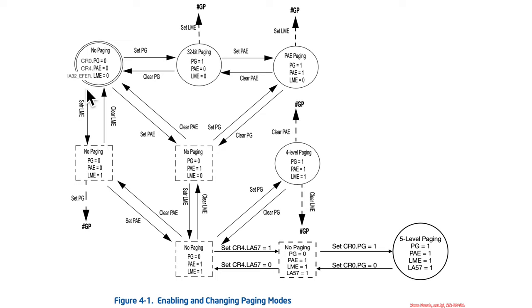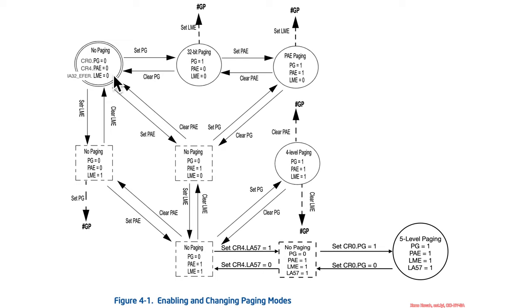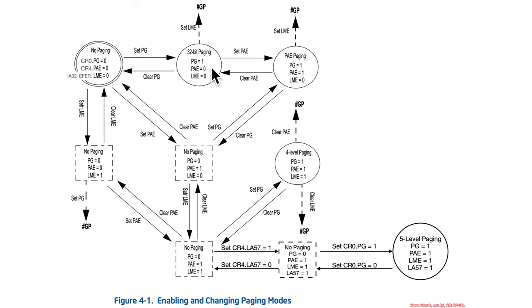CR4 is zero. So, this is your reset state if you reset the processor. CR4 is zero. CR4 page is zero. So, paging is zero. Physical address extensions is zero. Long mode enable is zero. If you just set paging by itself, boom, you're into 32-bit paging.